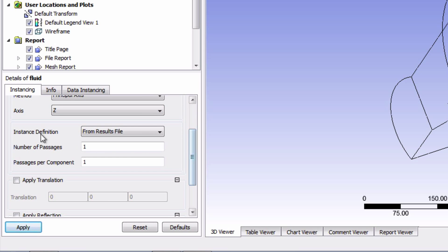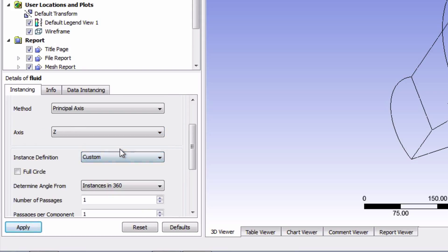Now change the instance definition to custom and enable full circle. And finally click apply.